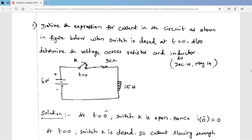We also need to determine the voltage across the resistor and inductor. We already derived the transient response of an RL circuit in previous videos. Using the same procedure, we are going to derive the current flowing through this RL circuit and the voltage across the resistor and inductor. In the given condition, we have to find the current when the switch is closed at time t equal to zero.